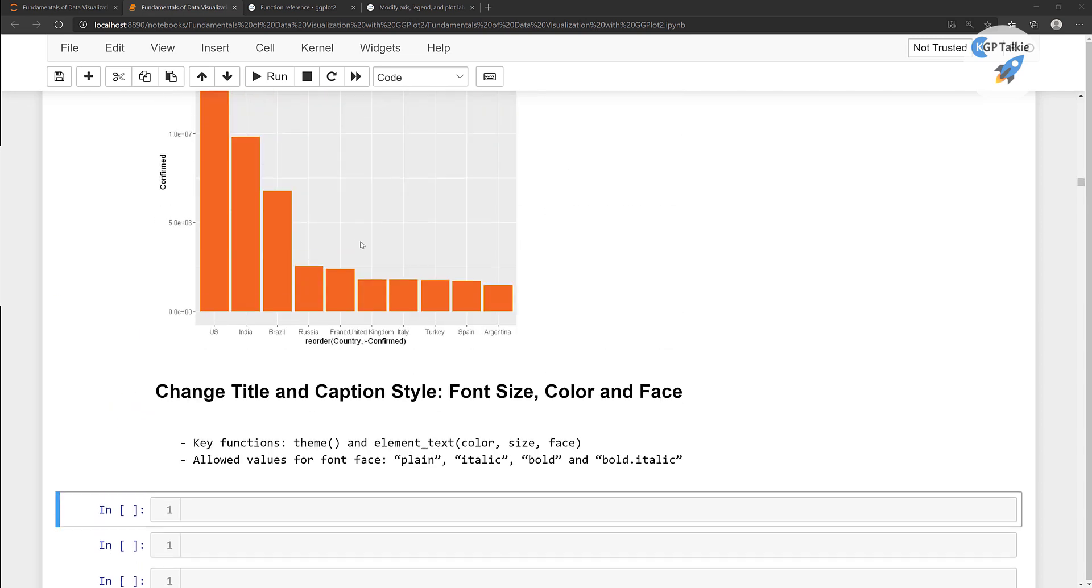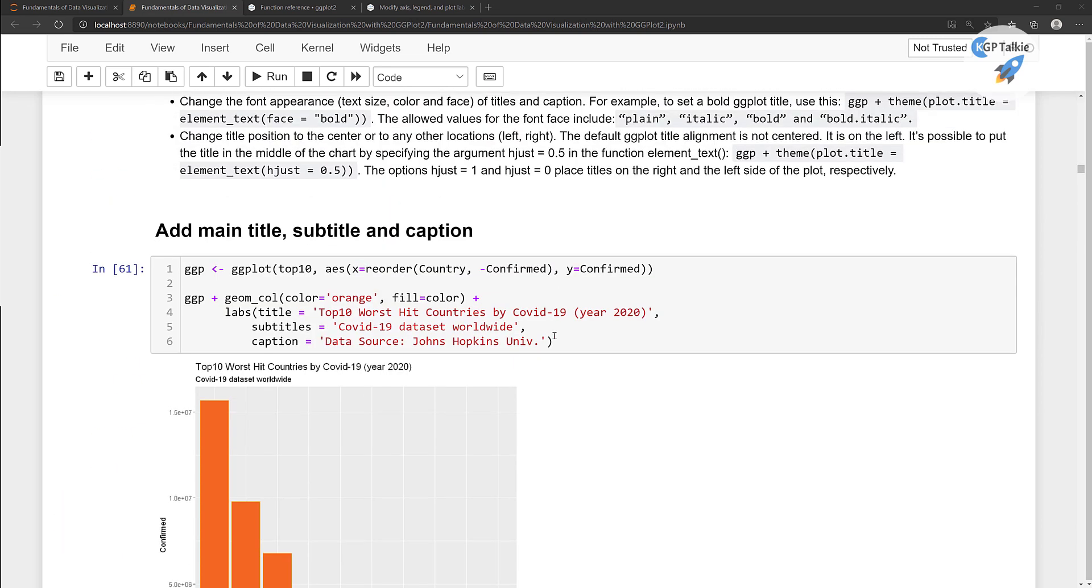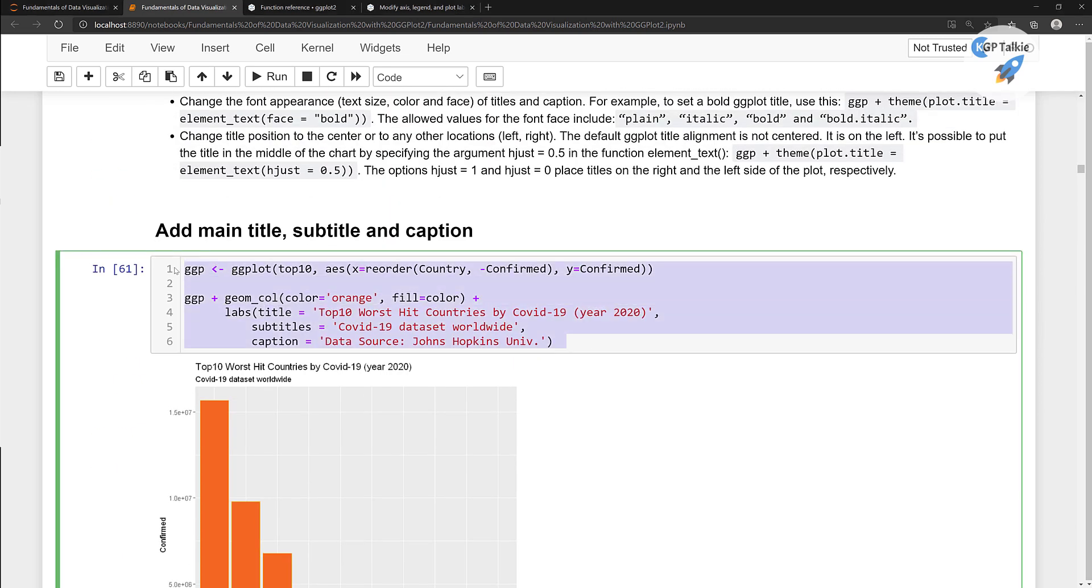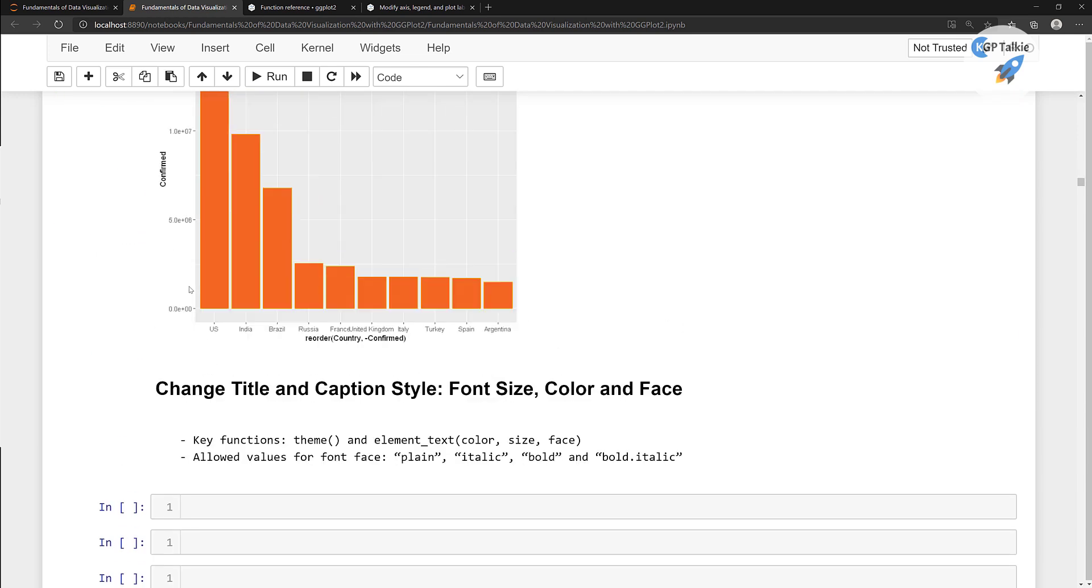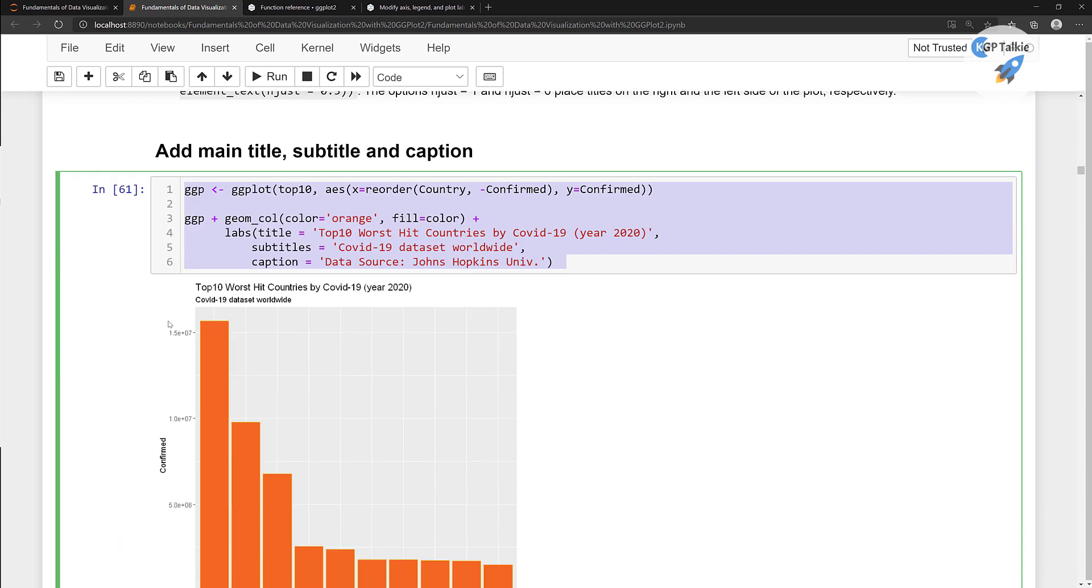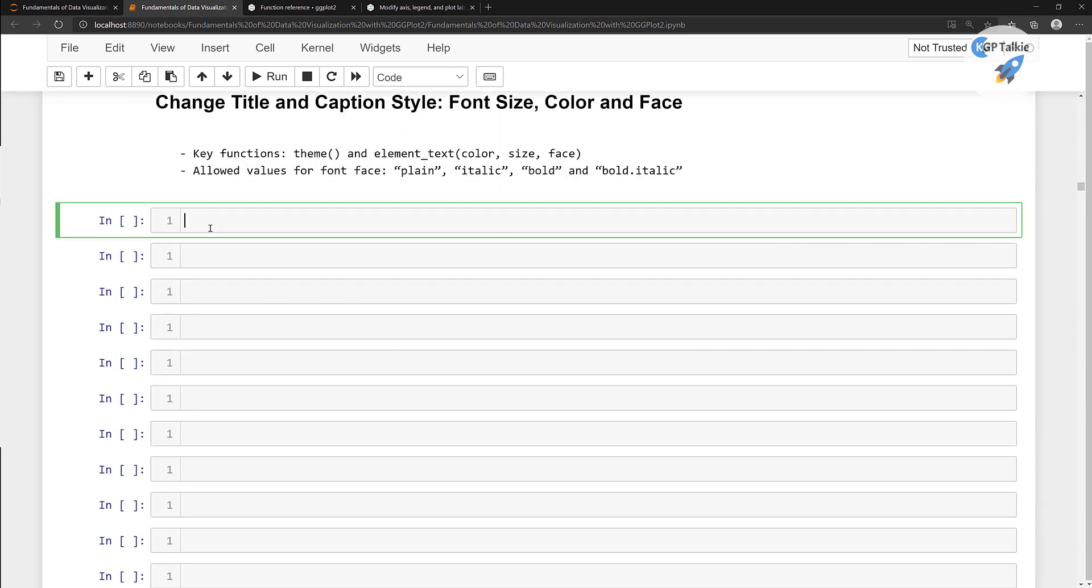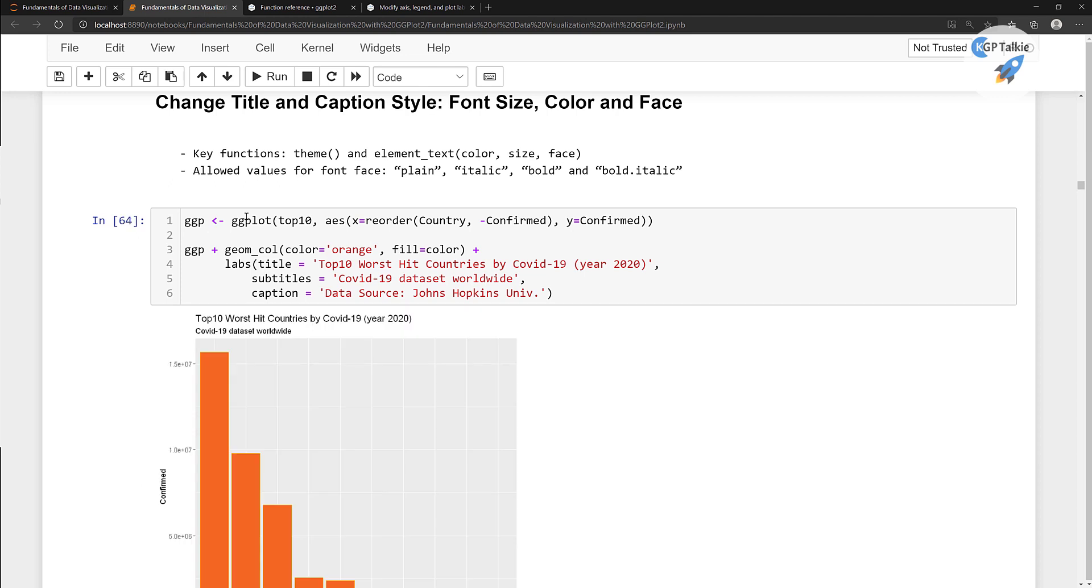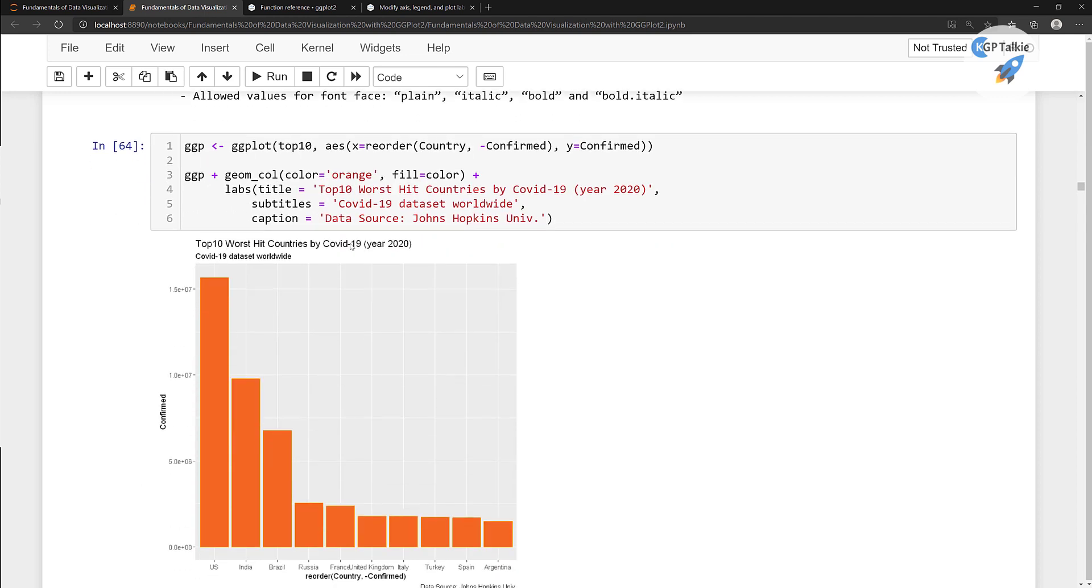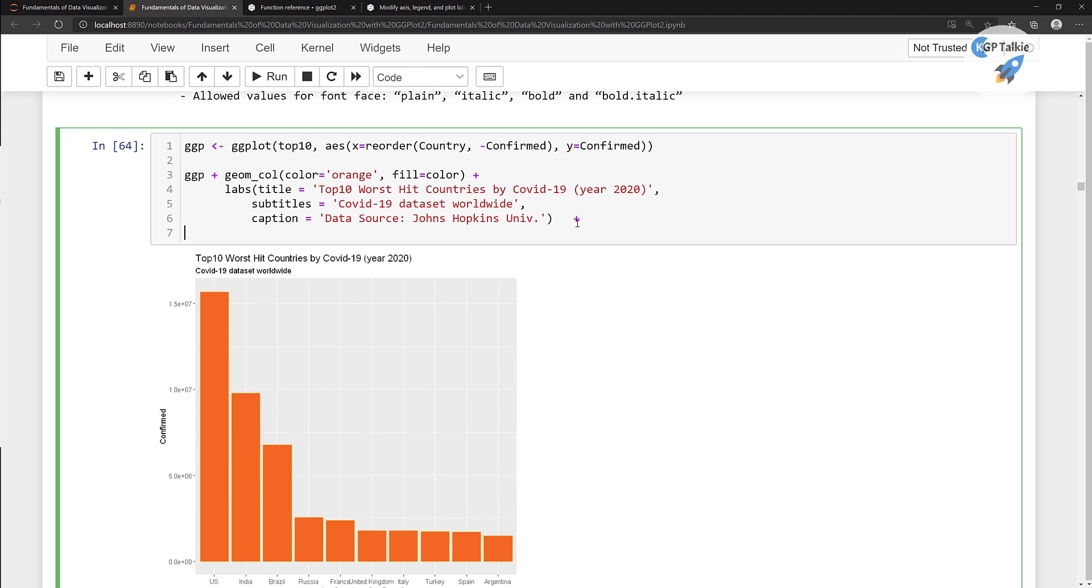You need to copy this previous code from here. Just go ahead and copy this whole code from there and then I'm gonna put it here and just run it. So our task is to change the font size and the color and their faces. You need to put here a plus sign and then with the plus sign I'm gonna add here the theme.